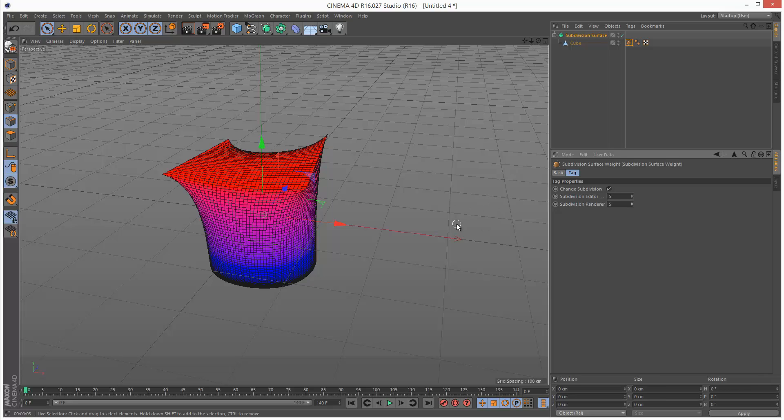So that's your quick introduction to subdivision surfaces in the new Cinema 4D Release 16. Please share this on Facebook and Twitter, and thanks for watching.